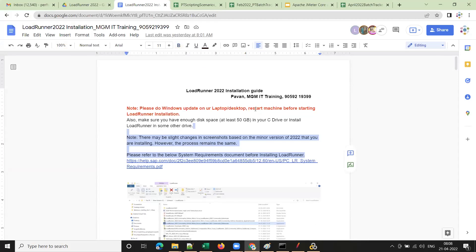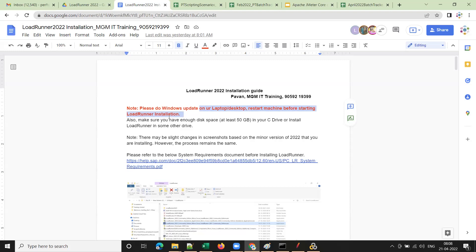It may prompt for a restart of the machine, so go ahead and restart before starting LoadRunner installation. One more prerequisite: you should have at least 50 GB of free disk space in your C drive. If you don't have 50 GB free in C drive, it's better to install LoadRunner in another drive like D or E.